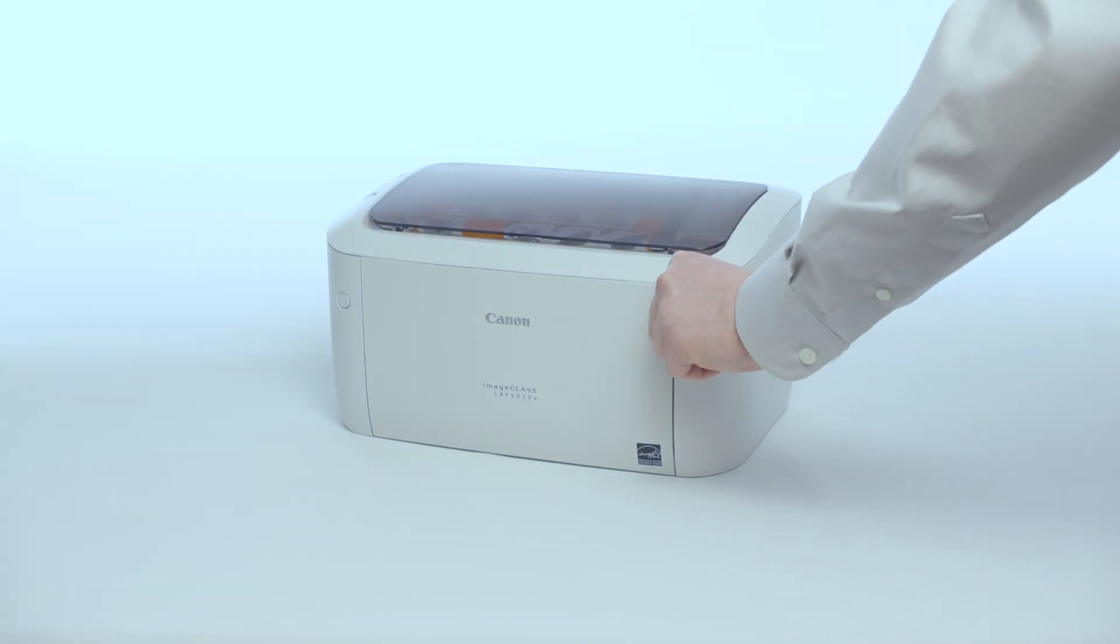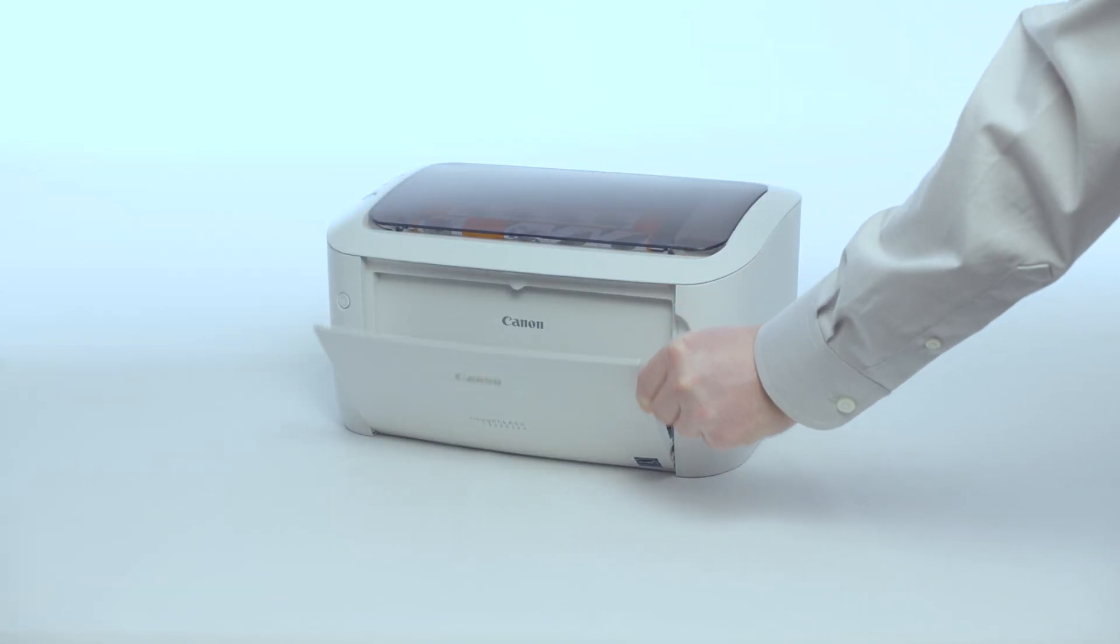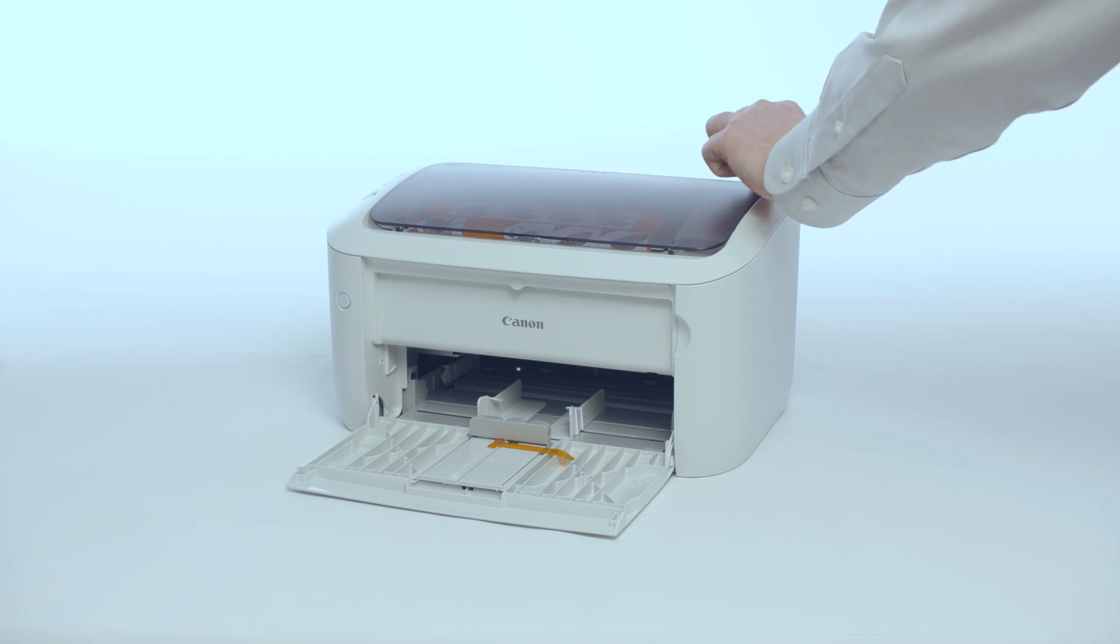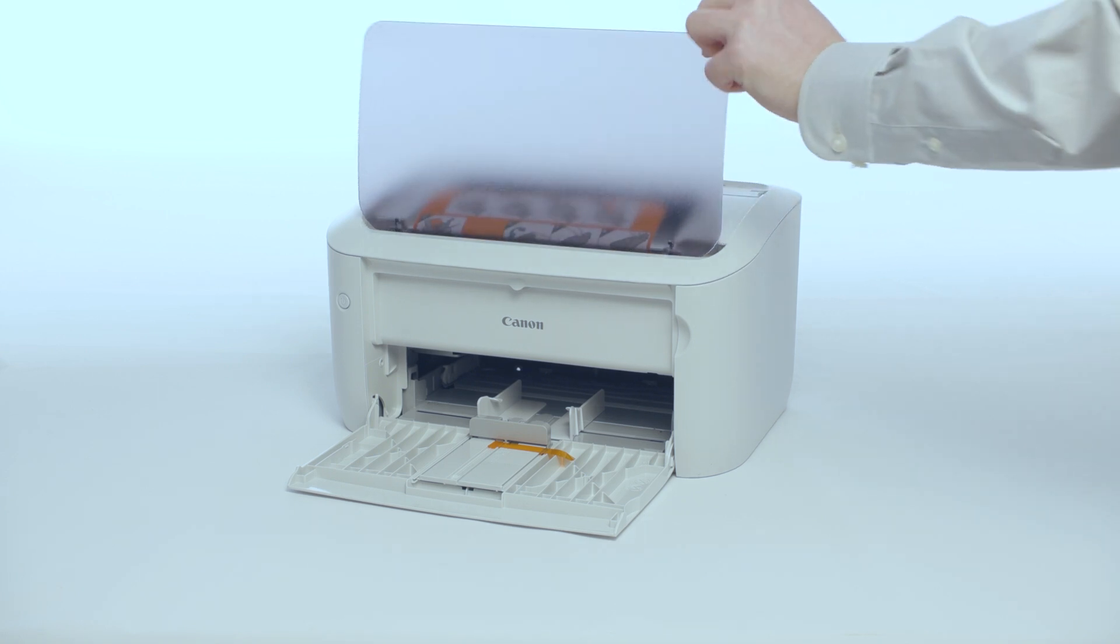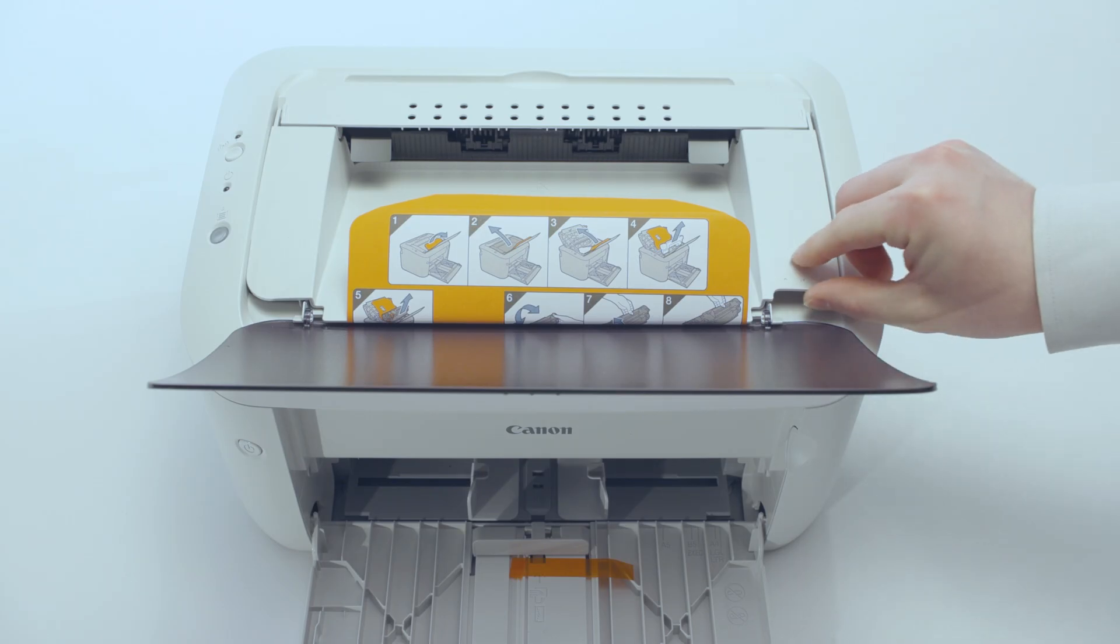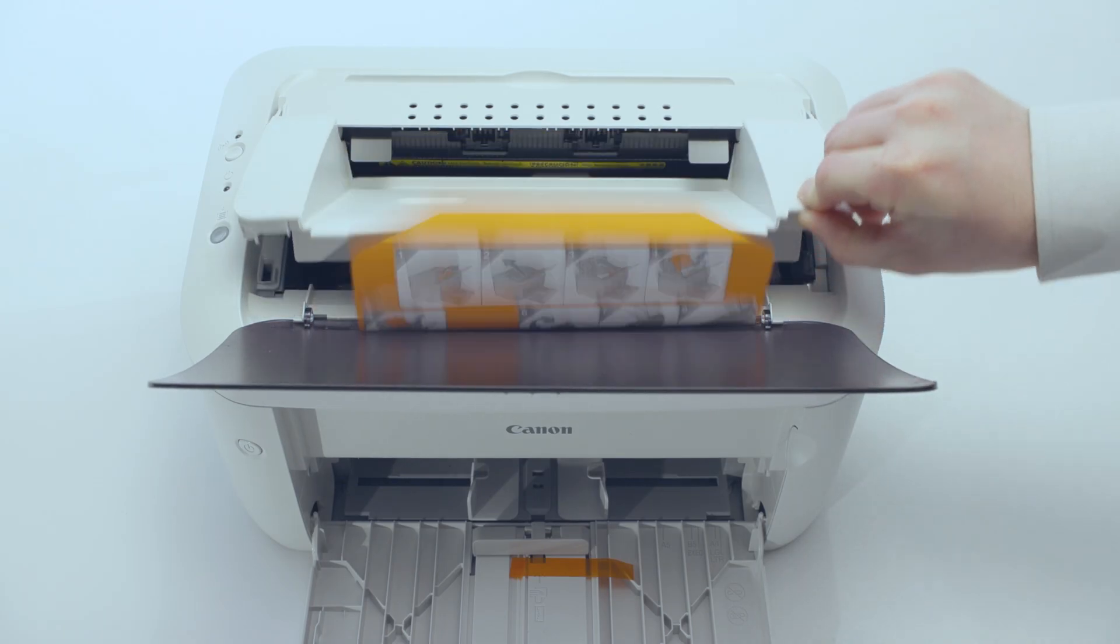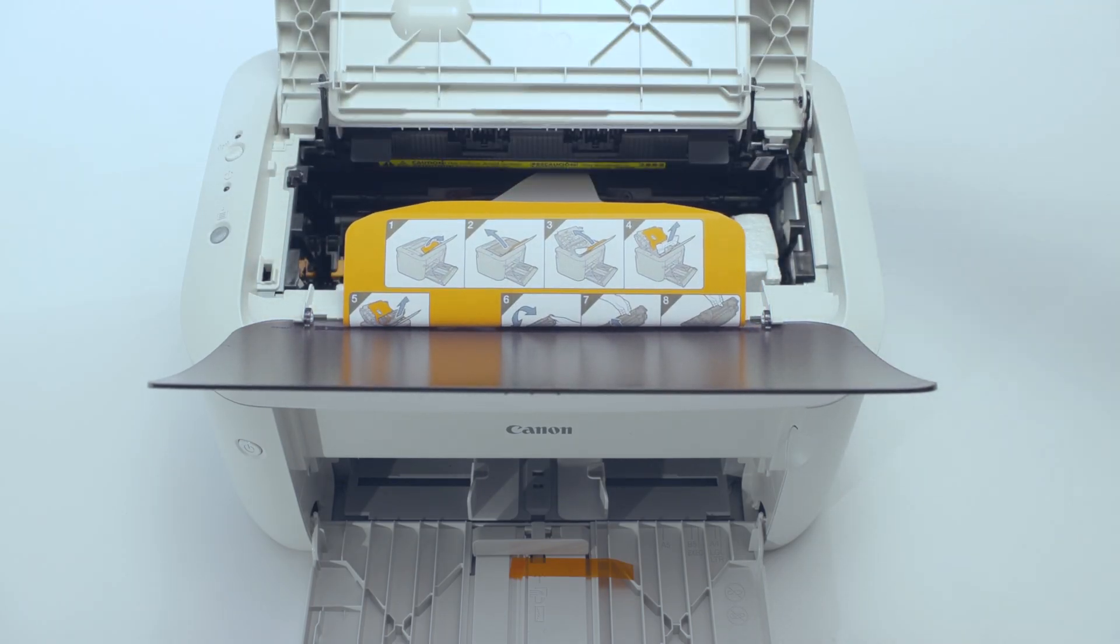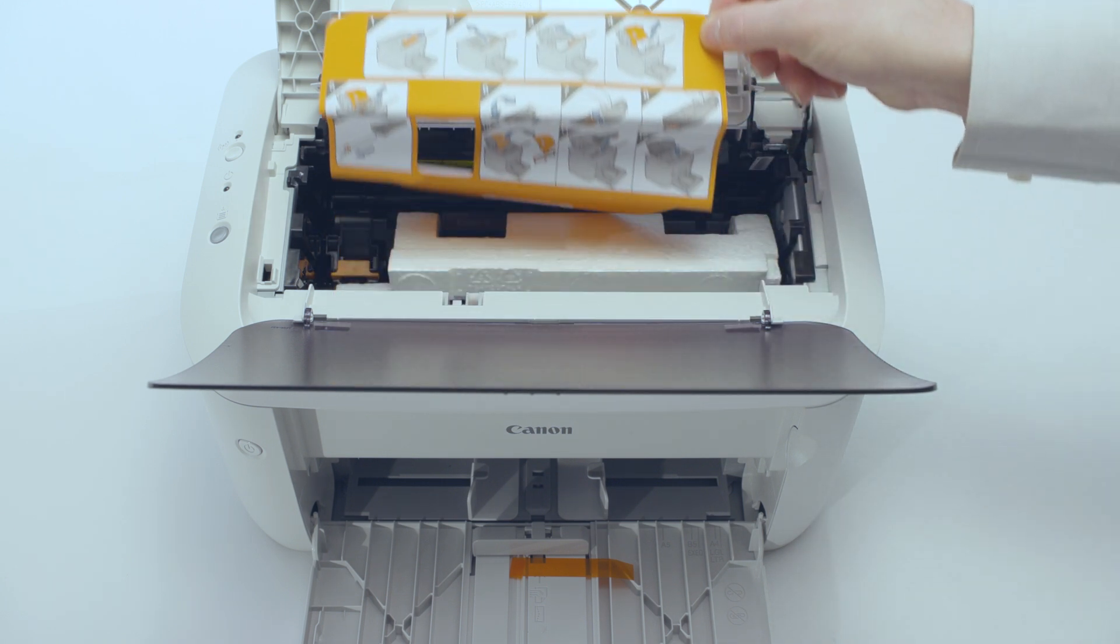Next, open the output tray in the top cover. Please don't remove the orange paper with the instructions just yet. Only remove the styrofoam insert.